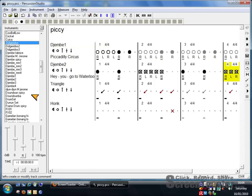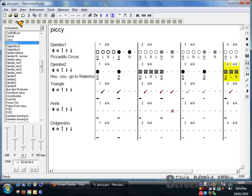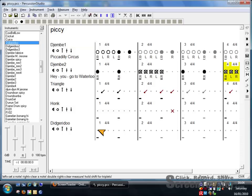So there's a didgeridoo. Let's add a track for didgeridoo. You double-click that. Wow, I don't know how that works.